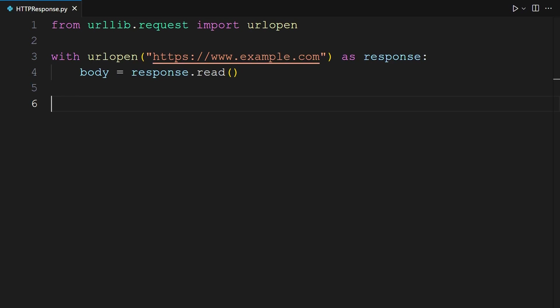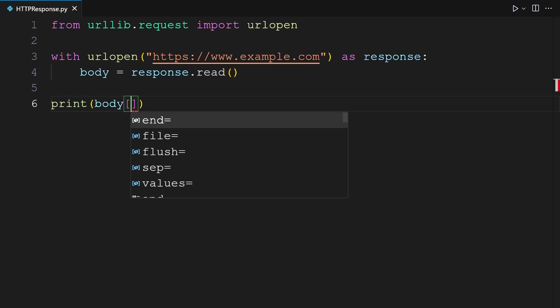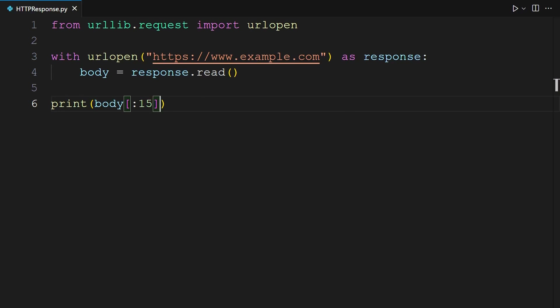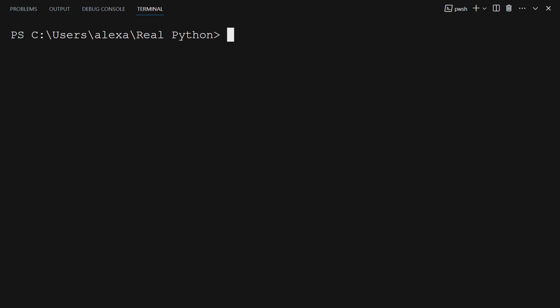You then display the first 15 positions of the body to check whether the request worked and what got returned. To do so, while using the print function, pass in body, then you add square brackets with colon 15 to slice the content of body at position 15. If you want to display the entire body, you can omit the square bracket notation and simply print body. You will know it worked if it looks like an HTML document. You can now move over to your terminal and run the Python script you just created. Type py or Python depending on your operating system, space HTTPresponse.py, and then press Enter.